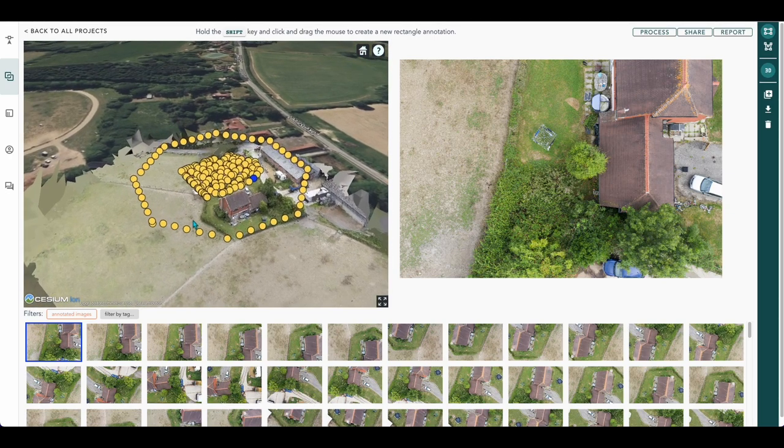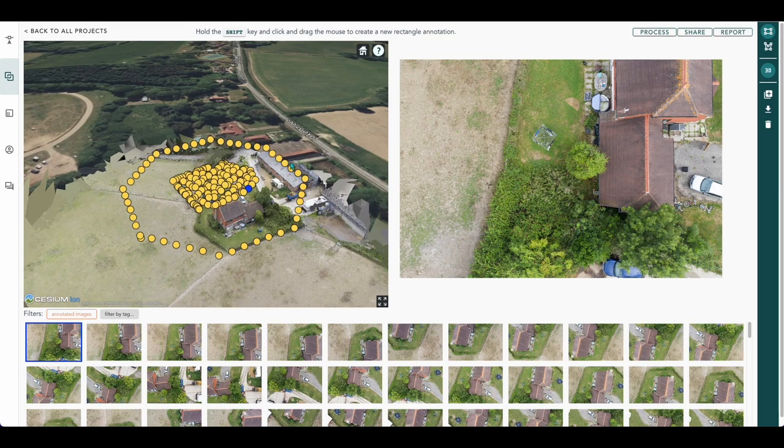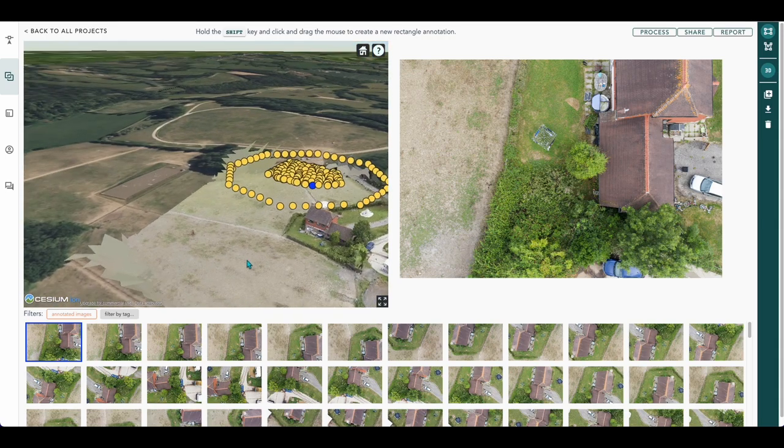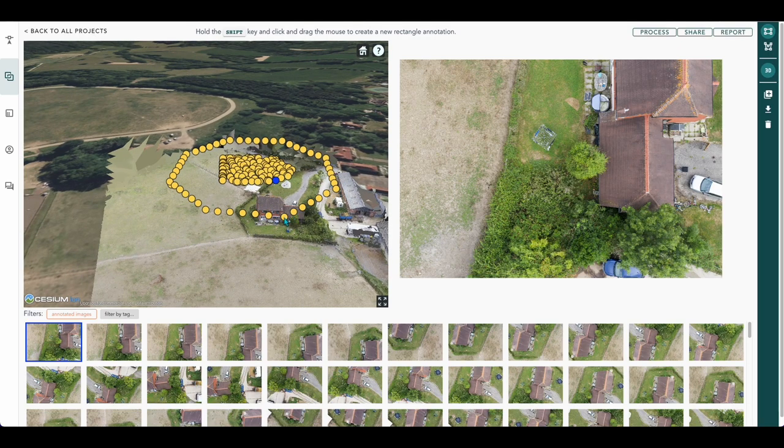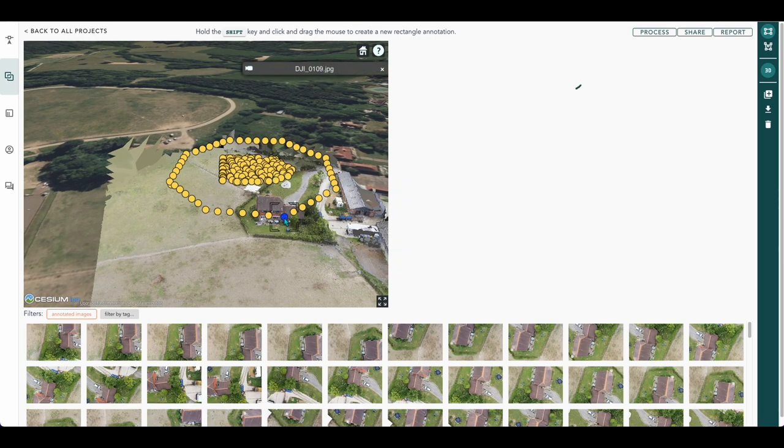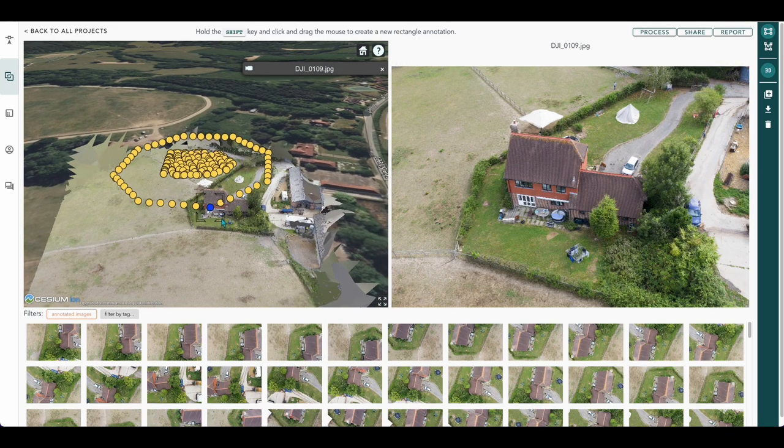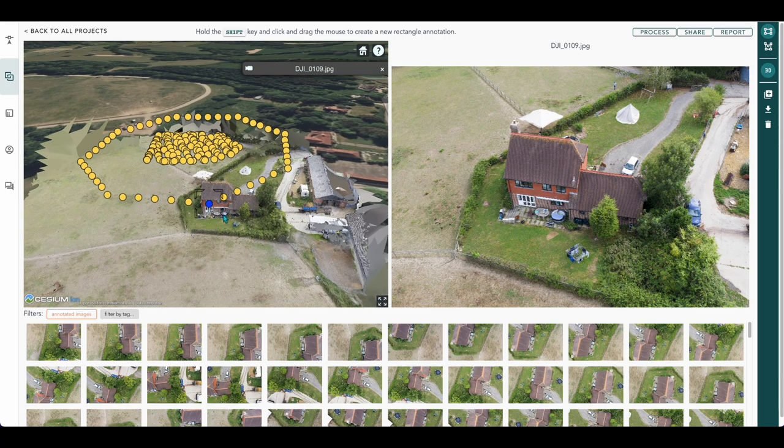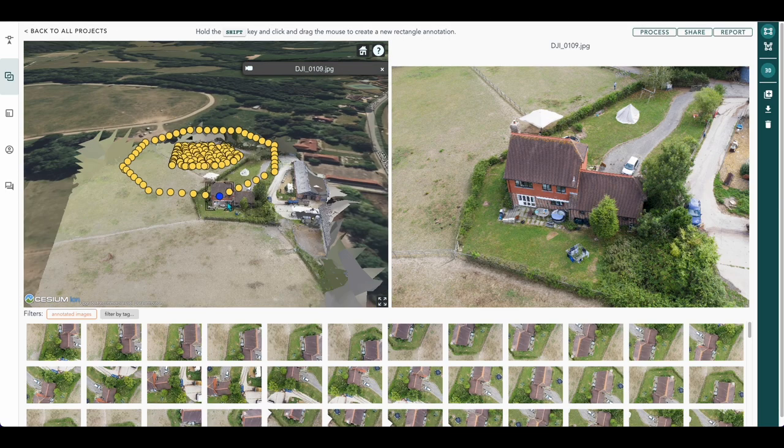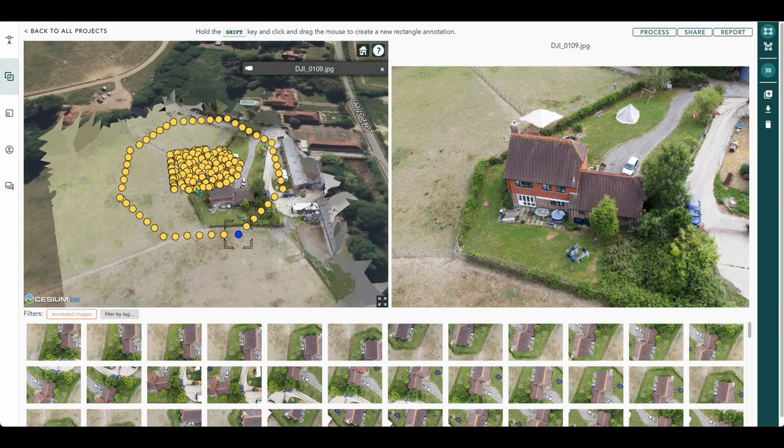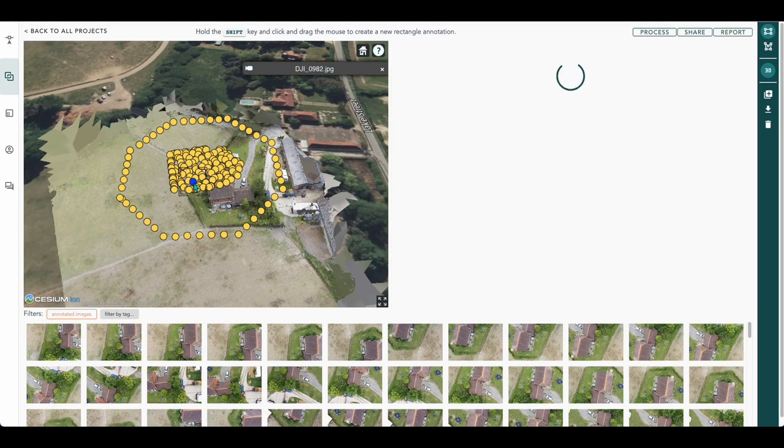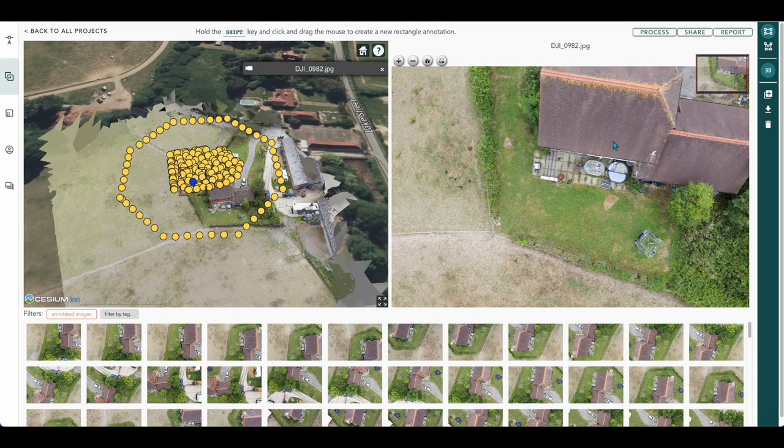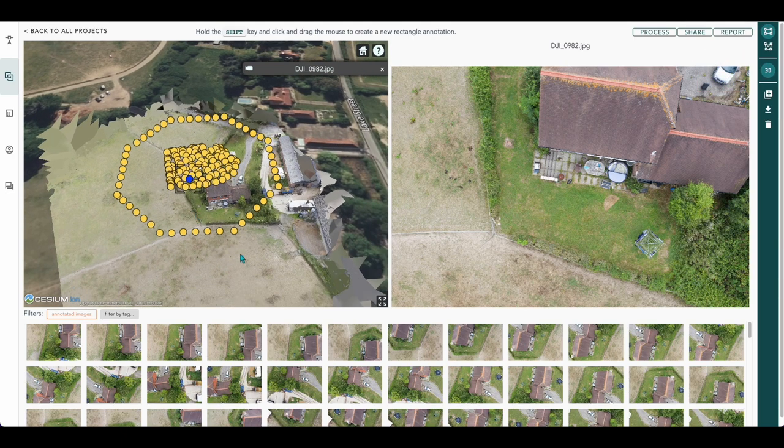You can see above here we've got our tower mission and our 3D mapping mission. What you can do with these dots is you can actually select one of these and it will match this image to this image, so it'll tell you exactly where the photo was taken. Again from the 3D map at the top it shows the top-down image.